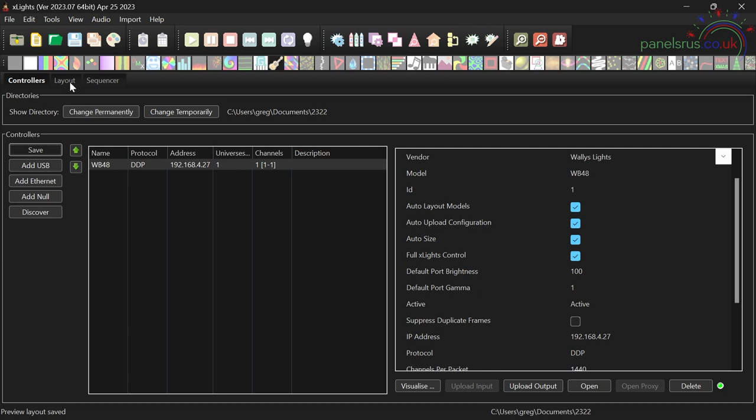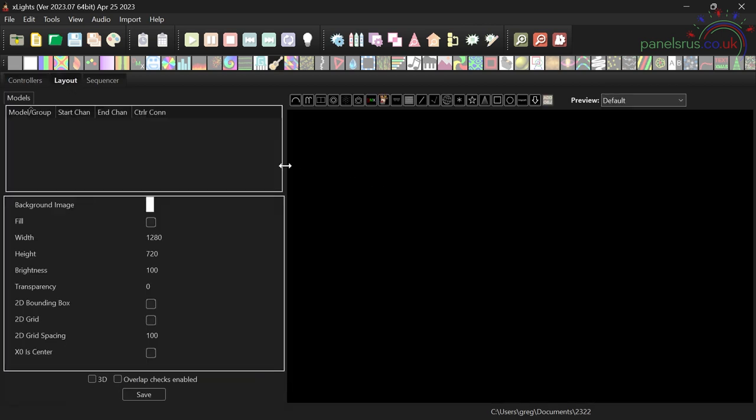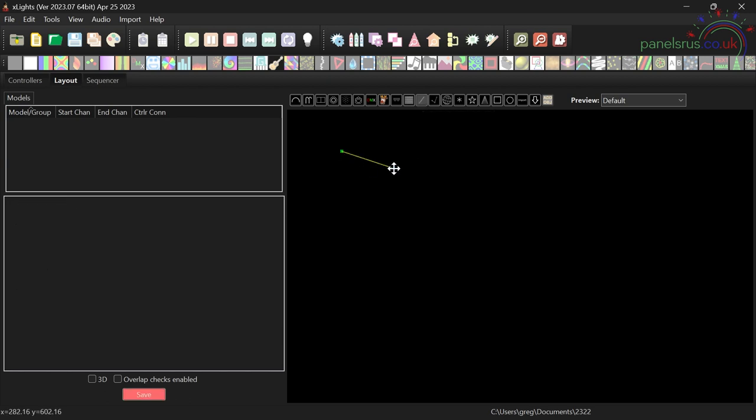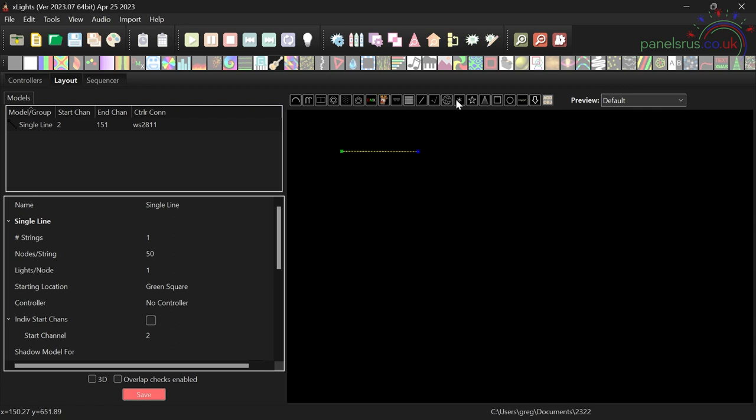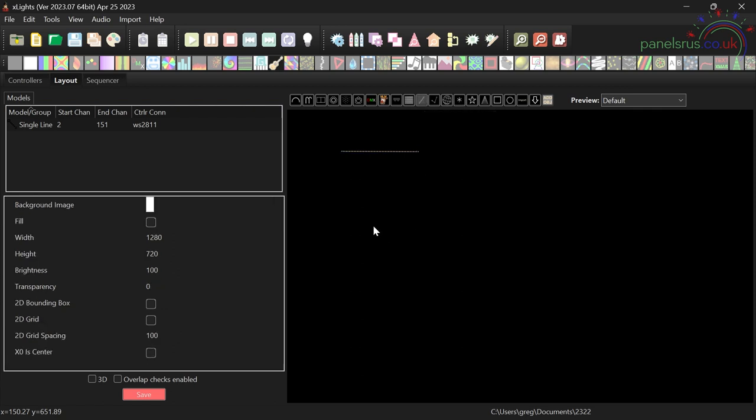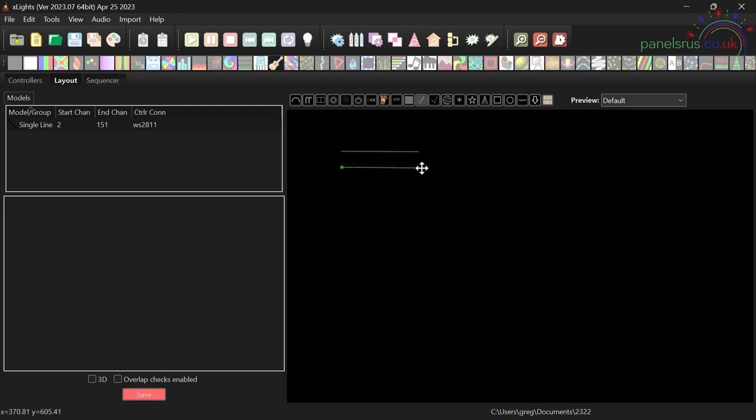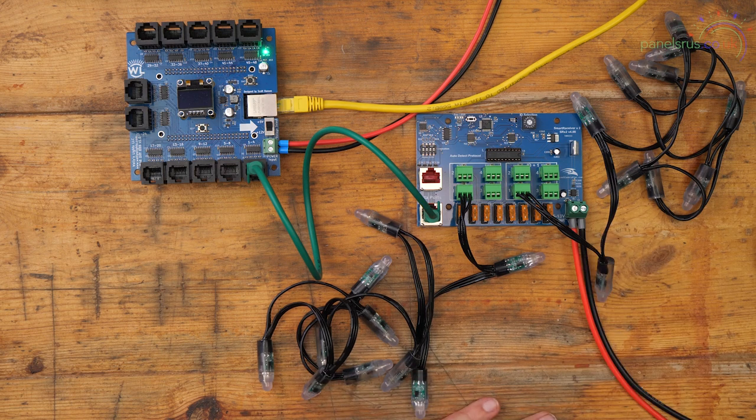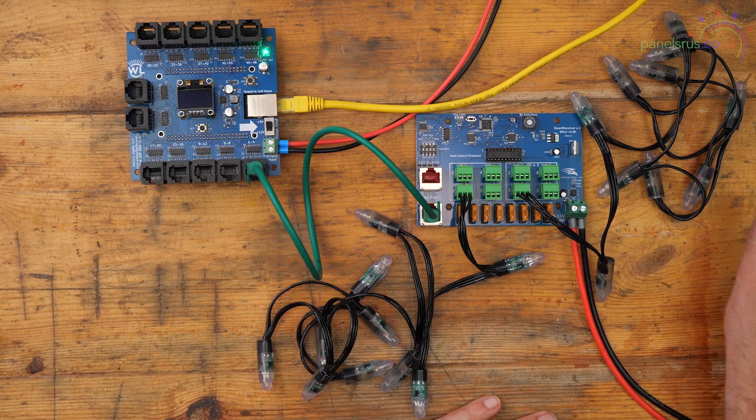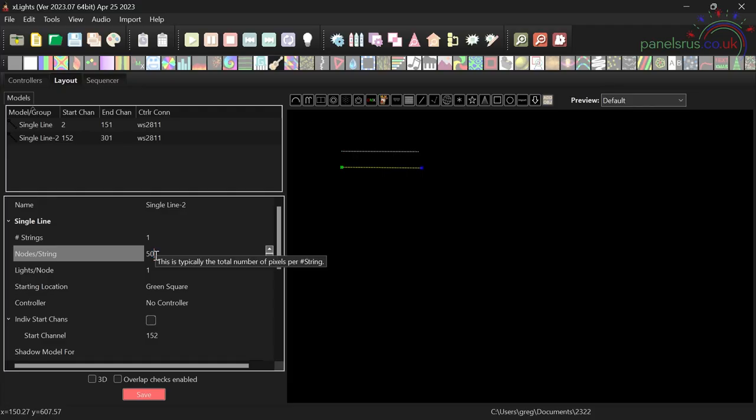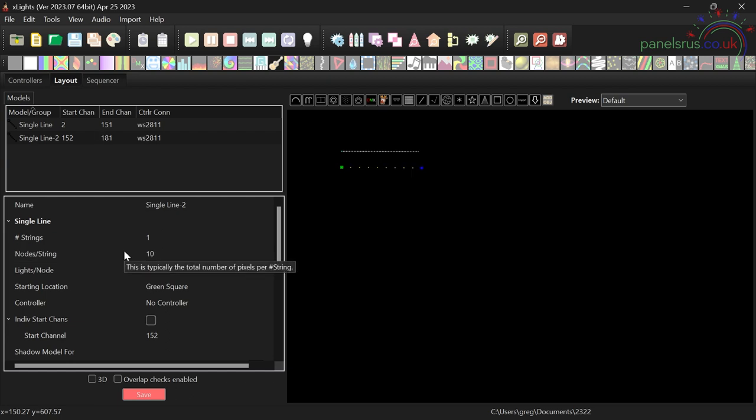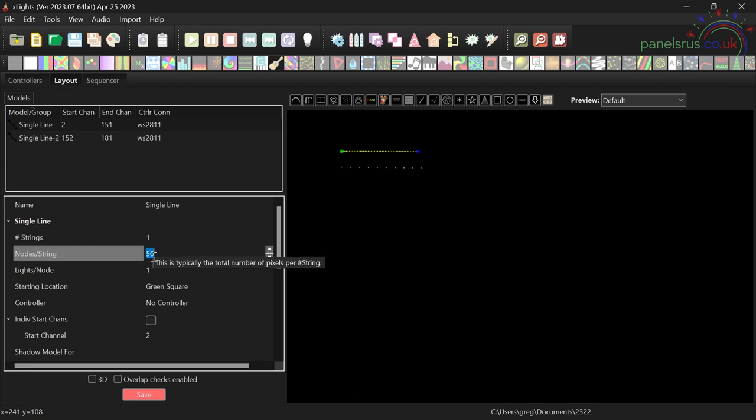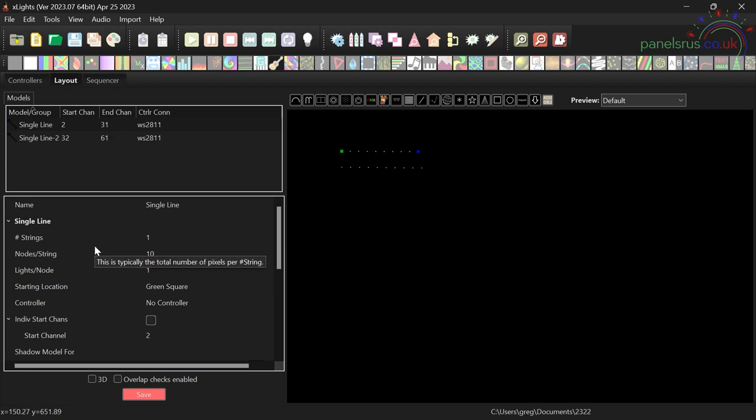So I'm going to go to layout and I'm just going to drag in a couple of strings of pixels. There we go, string one and string two. Now both of these strings I have on here are 10 pixels, so I need to change the number of pixels to 10 on both strings. There we go, so that's our two strings of pixels into the visualizer.